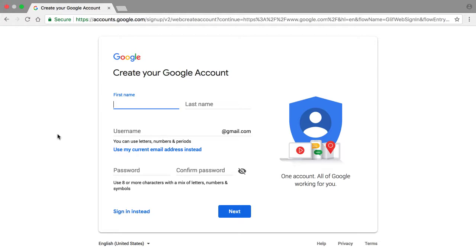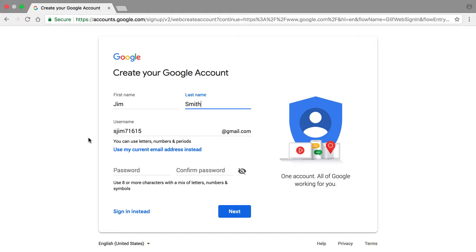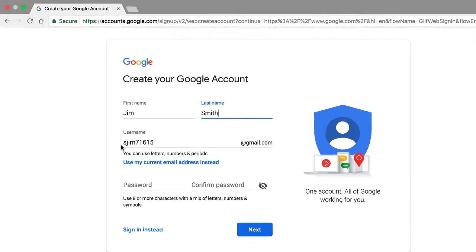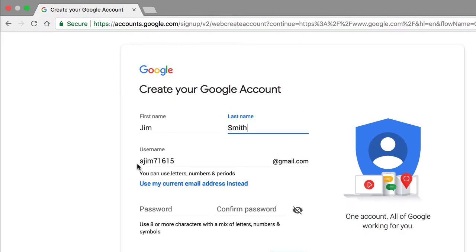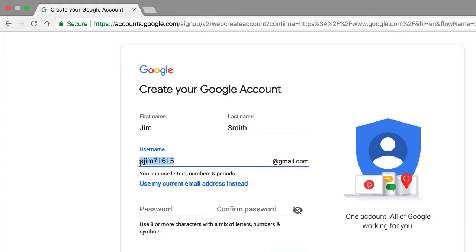So the first thing we want to do is go ahead and provide our first name and last name. Make sure by the way to capitalize the first letter of your first name, first letter of your last name. So let's assume my name is Jim Smith. Now notice what just happened over here in this username field. Google already thought of a good username for me, basically just arbitrarily thought, hey you know what, let's go ahead and suggest sjjim71615. Now think about it. I mean, do you really want to spend the rest of your life giving someone that email address? No. So what I want you to do now is just delete it.